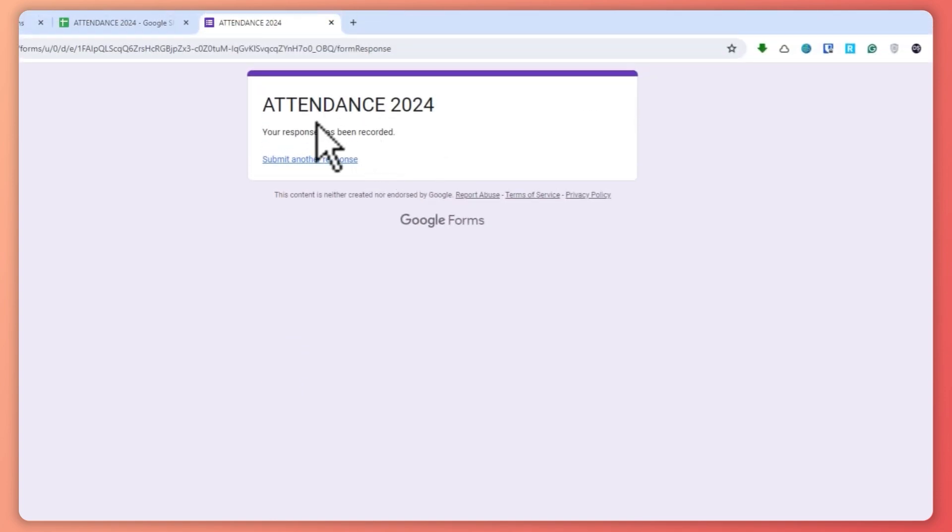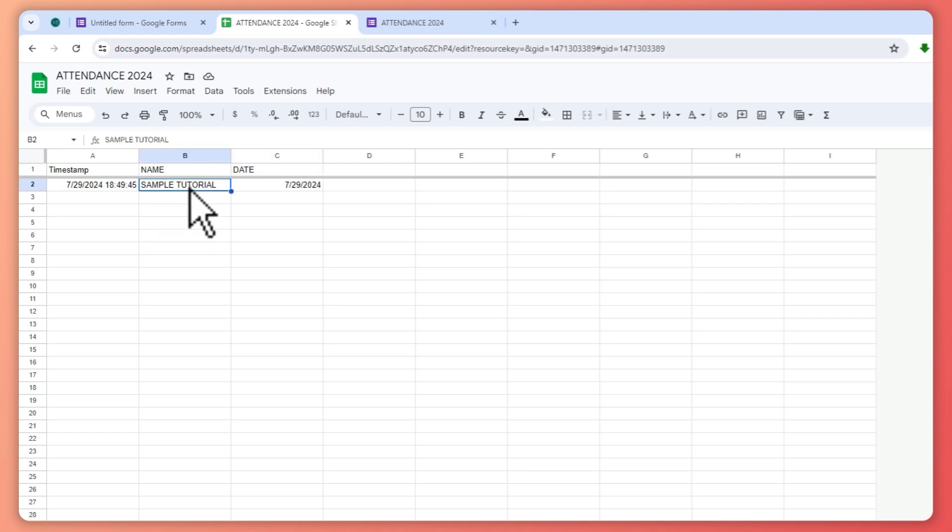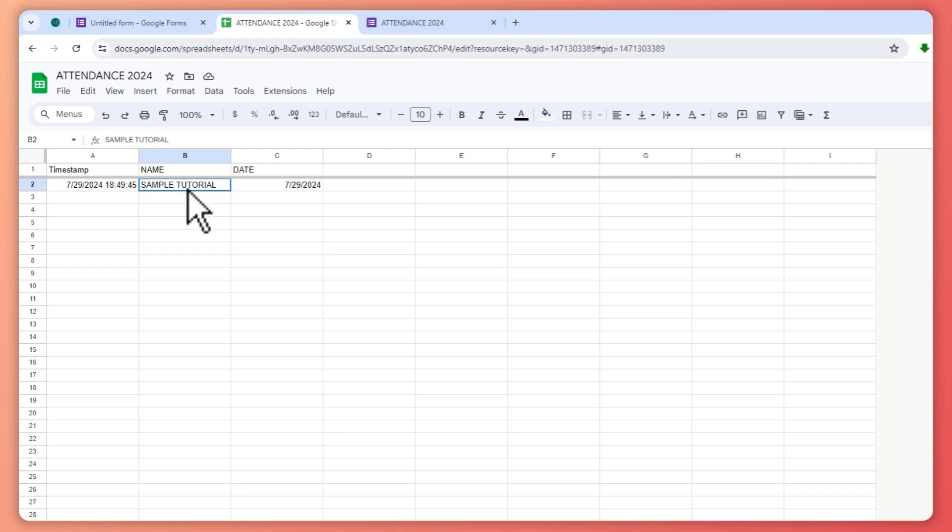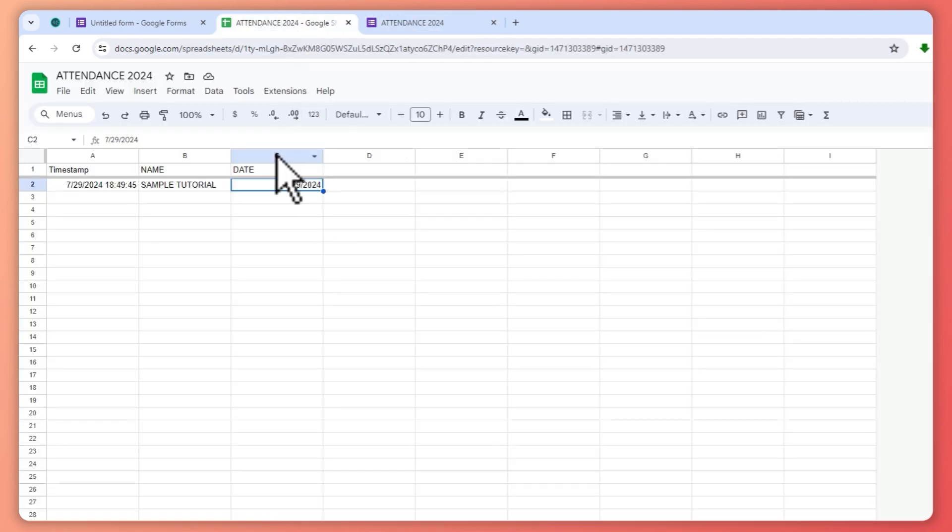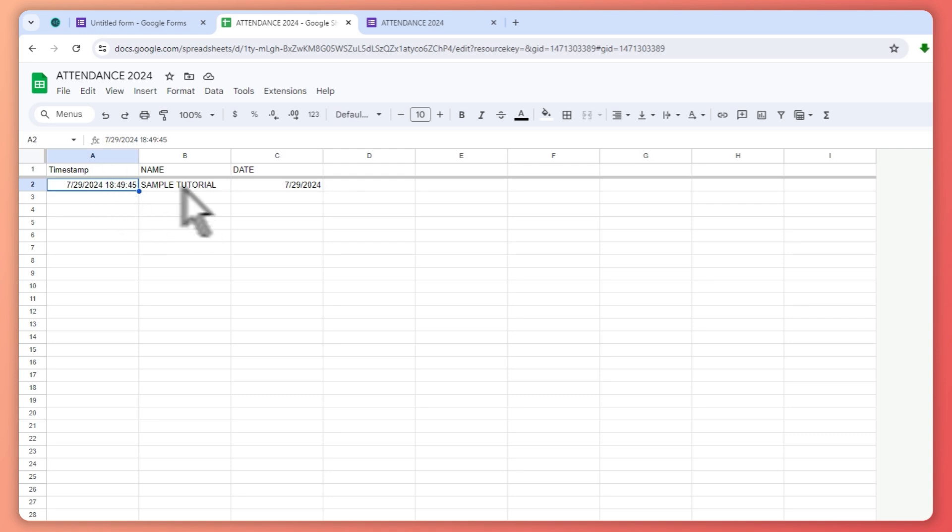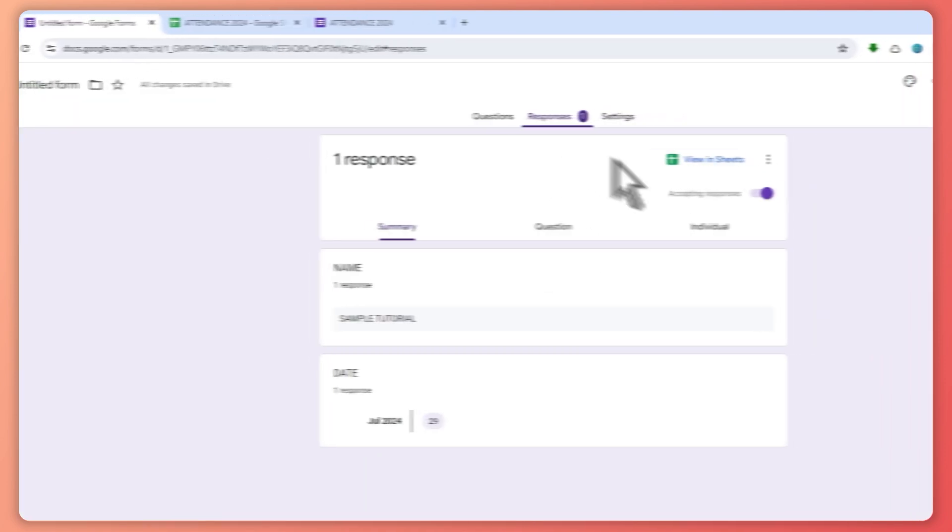And then it has now been recorded. So now when you go back in here, it will now automatically show up in here on when they have input their answers right here. The name and date, this is the information that we have requested in our form, and of course the time that they have done this one right here.